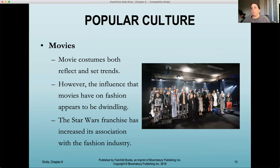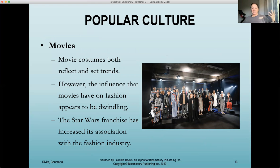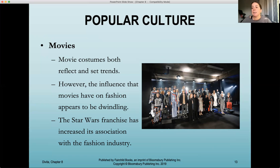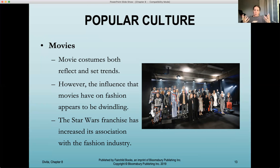Another part of pop culture is movies — movie costumes reflect and set trends. However, the influence that movies have on fashion appears to be dwindling. Movies in the past had a heavy impact on trends and on how people feel about trends, but that appears to have declined in recent years with fewer people attending theaters. An example is the Star Wars franchise, which has increased its association with the fashion industry through delegated partnerships — you can get Star Wars shoes, pajamas, and themed apparel.